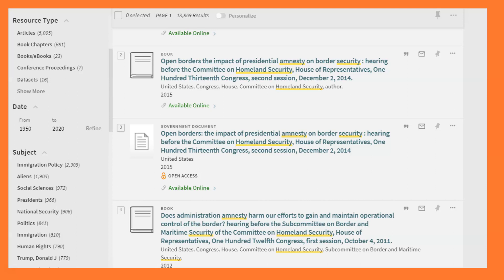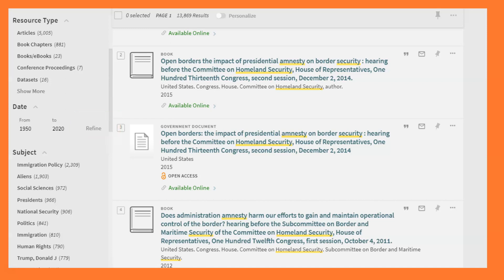Most of these filters will apply automatically except for Date. Next to Date, I have to click Refine once I've chosen my date range.